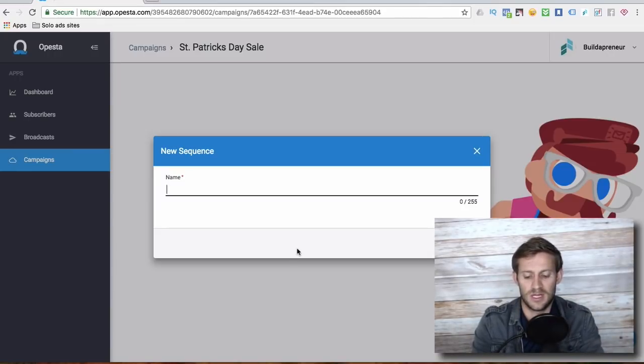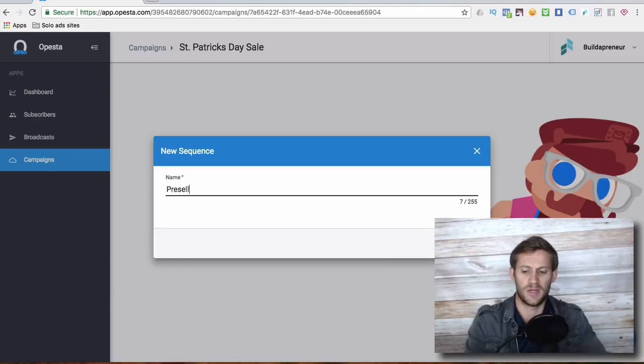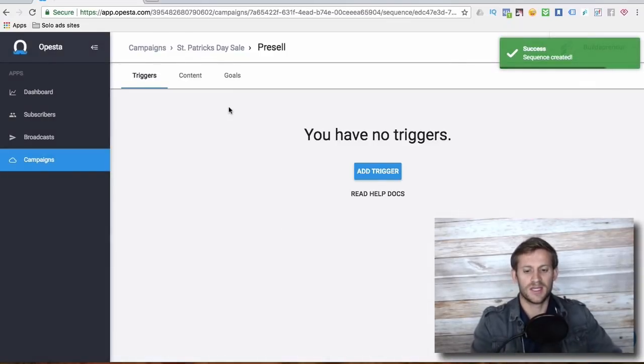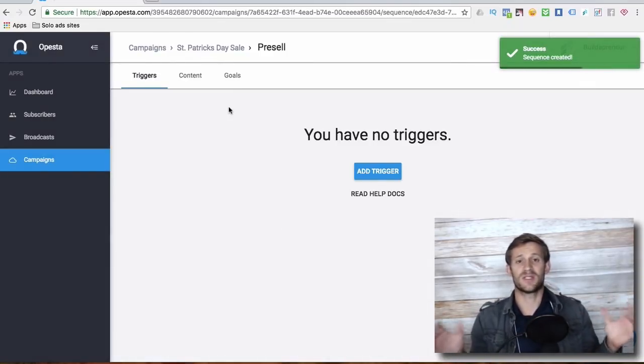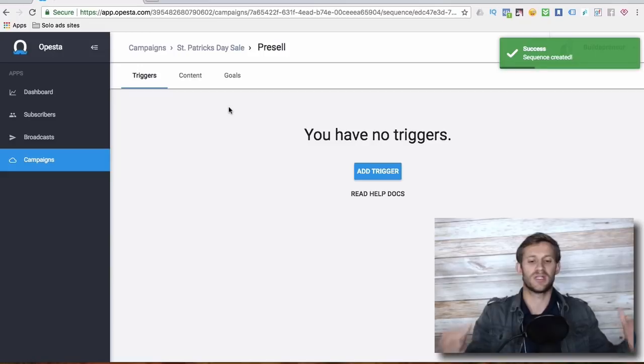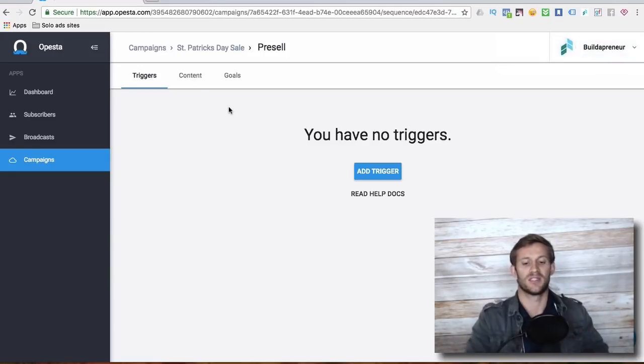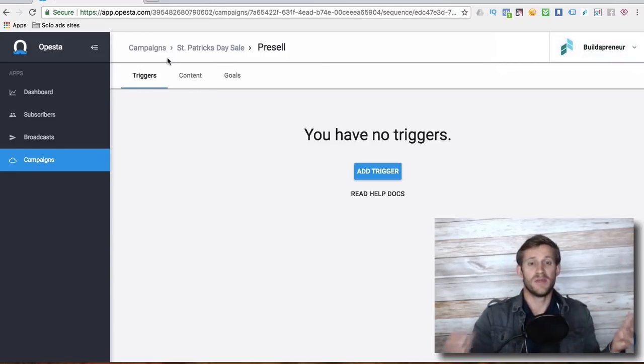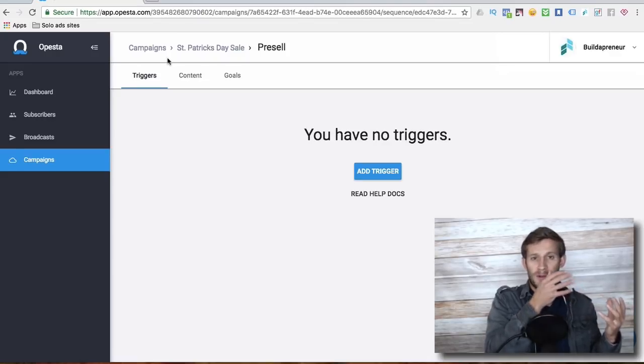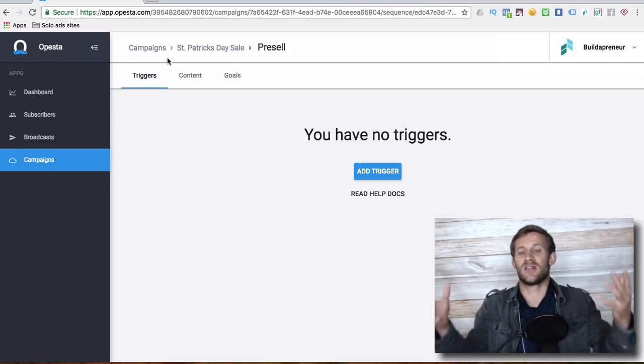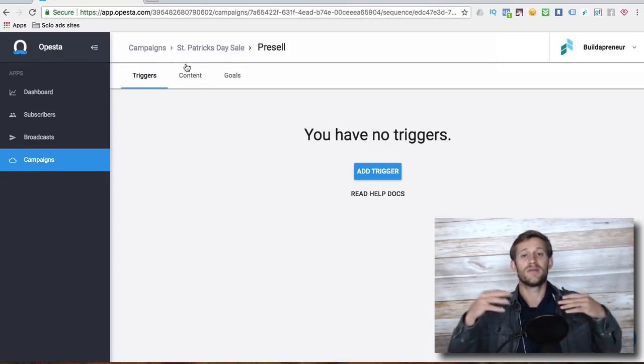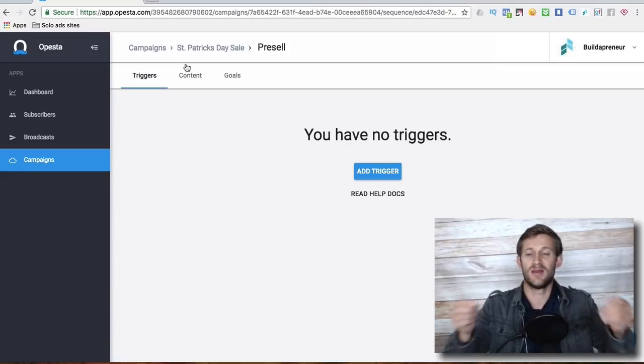Sequences are big groups of messages that you send out to people. So we're going to name this sequence the pre-sell. This is a week before St. Patrick's Day. Every sequence, this is why Opesta is so cool because it's just built smart. Every sequence comes with three things and you can see them right here. There's a trigger. This is what makes the sequence begin. What starts sending all these messages. There's the content. These are the messages that the sequence is going to send.